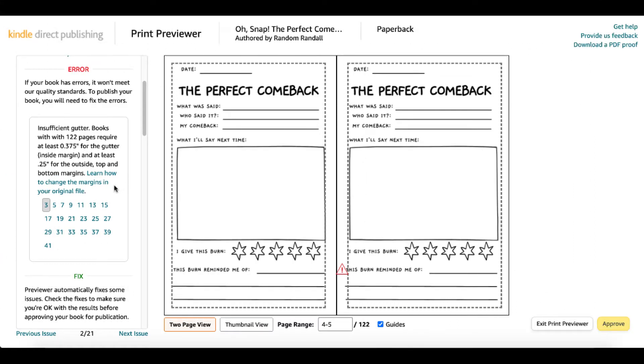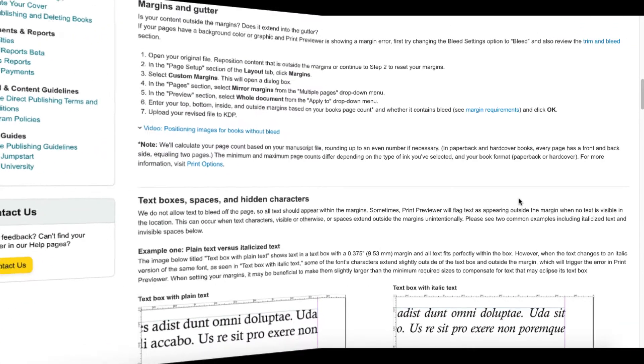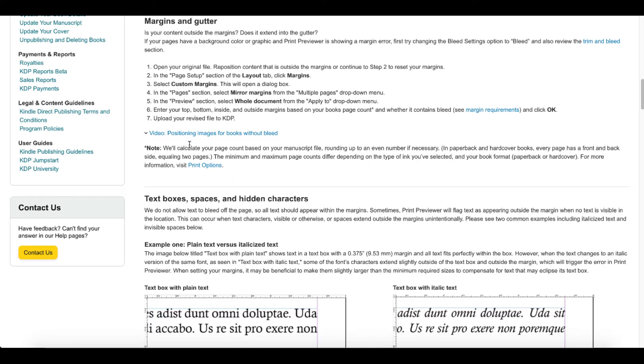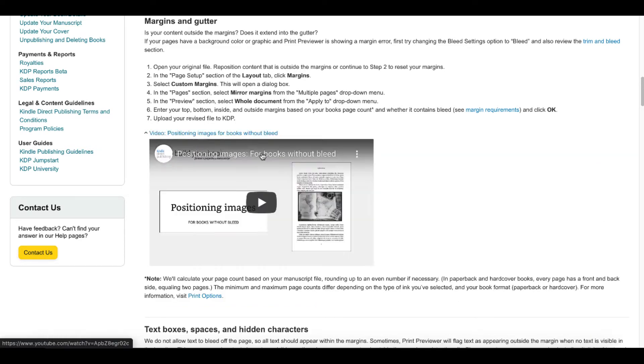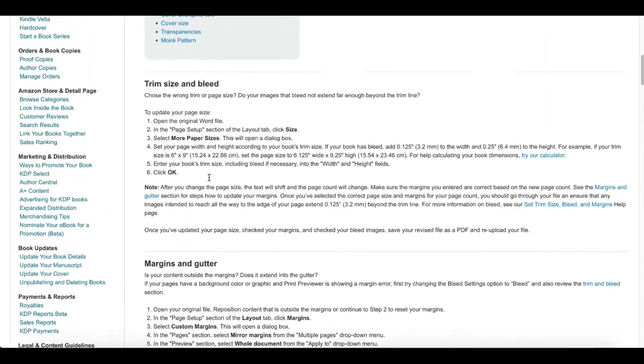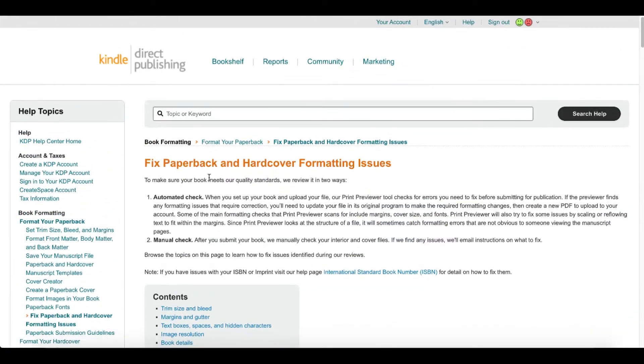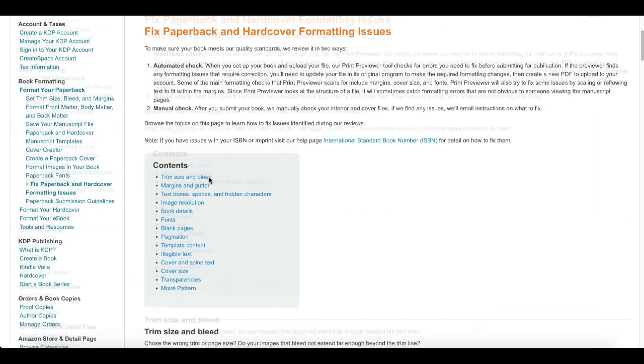Back to the error and insufficient gutters, learn how to change the margins in your original file. Click on this link. It opens up the KDP help and tells you about margins and gutters and how to fix these. It even has a video about positioning images with books for bleed. KDP and Amazon really, truly give you all the information you need right here.